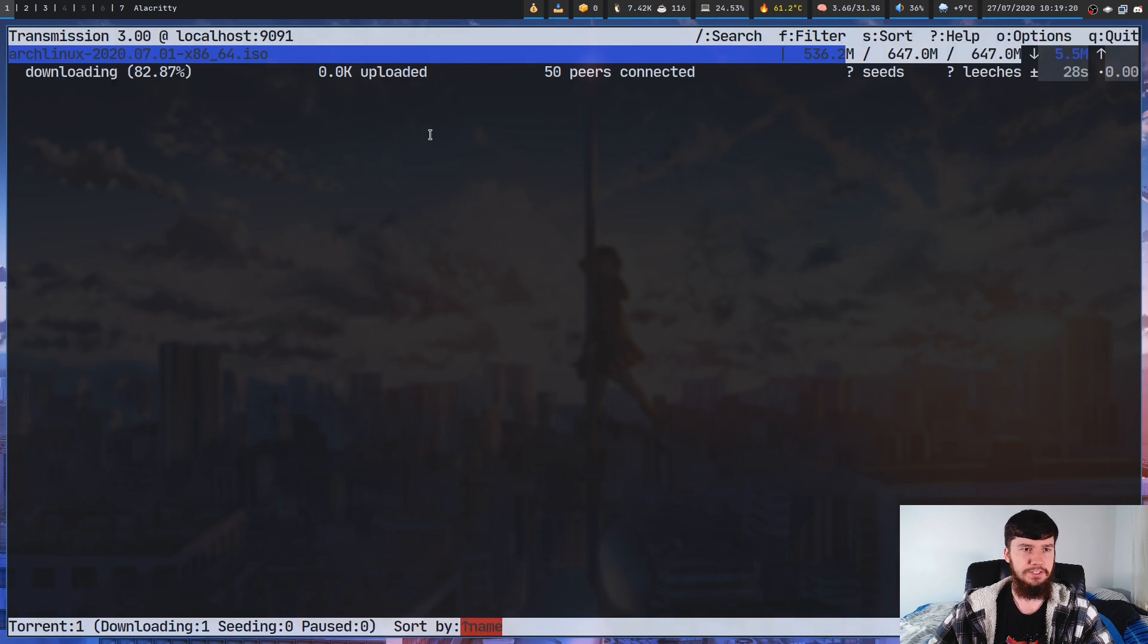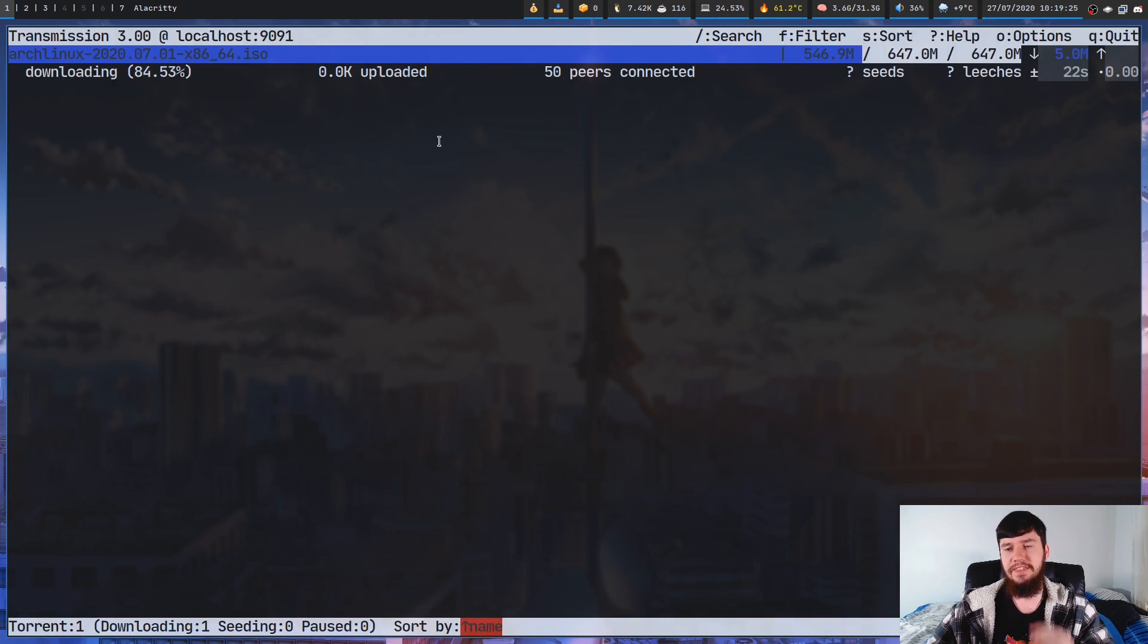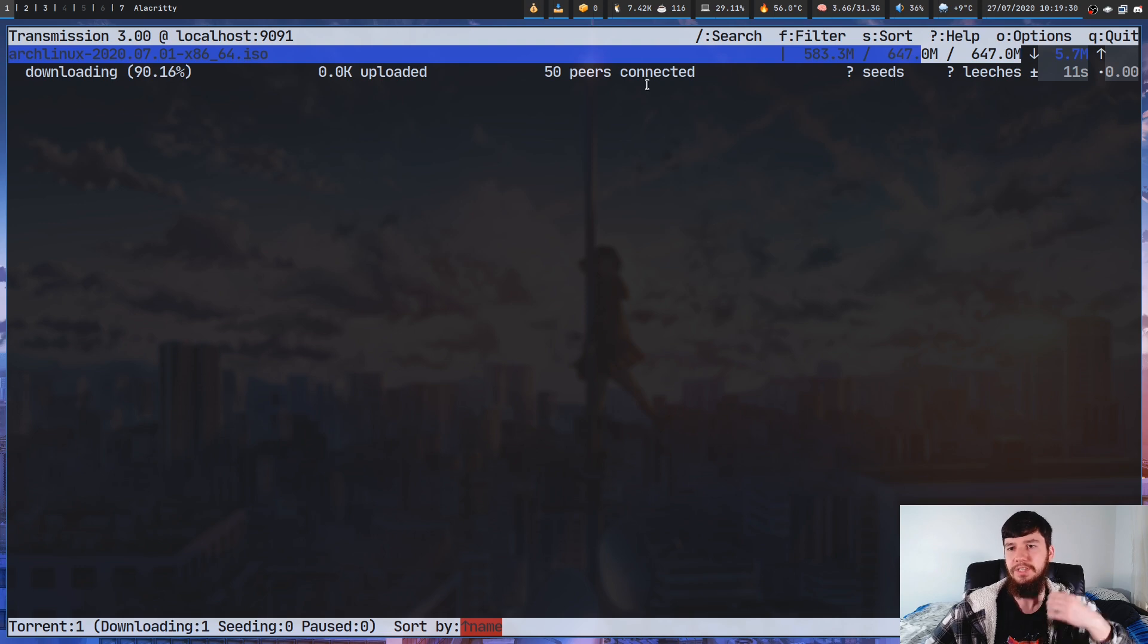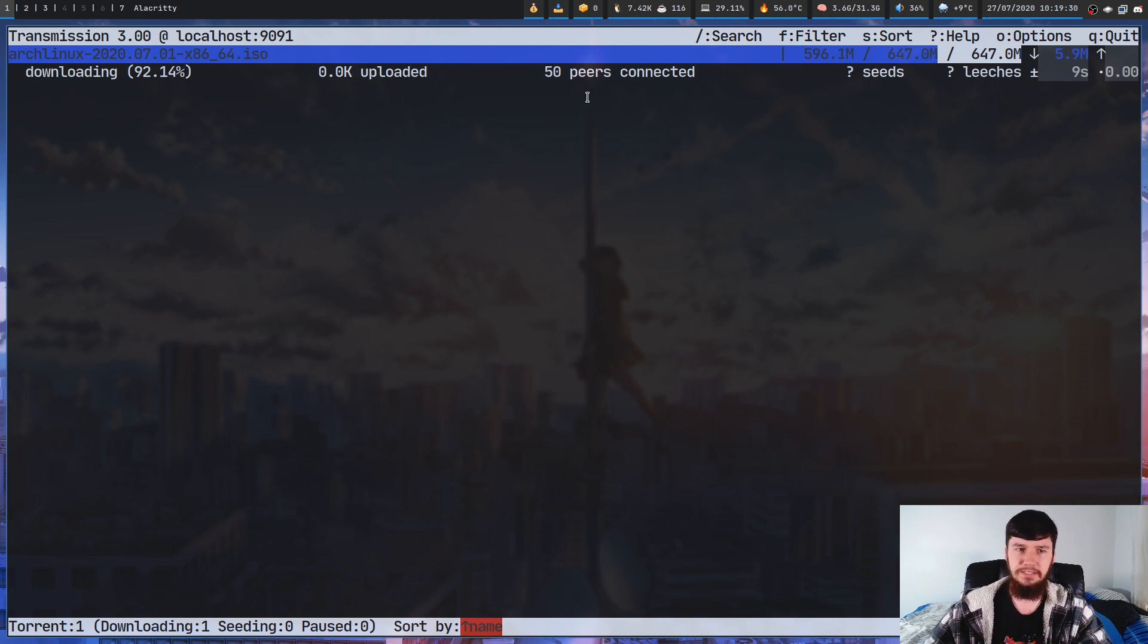And if we go over to the other one as you'll see there is way more information in here. So we still have the download rate, upload rate, and things like that. But we also have things like the seeds, the leeches, the peers.